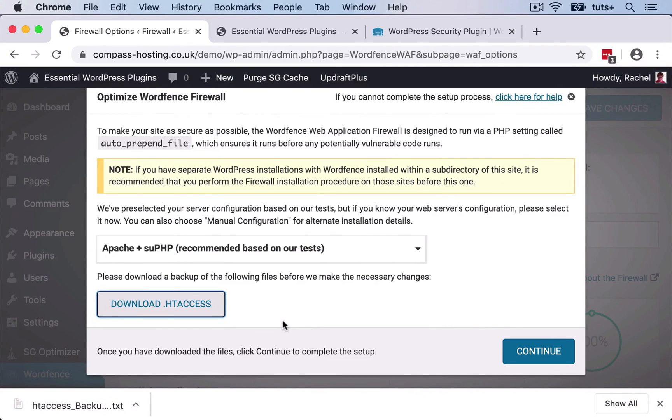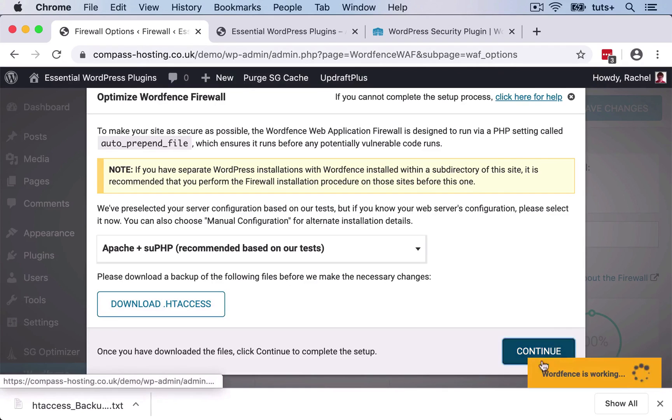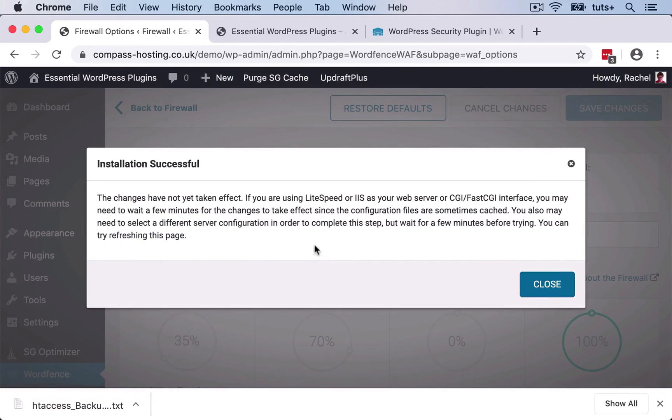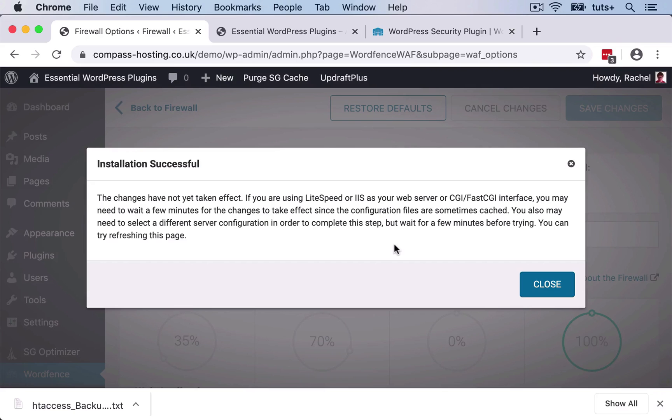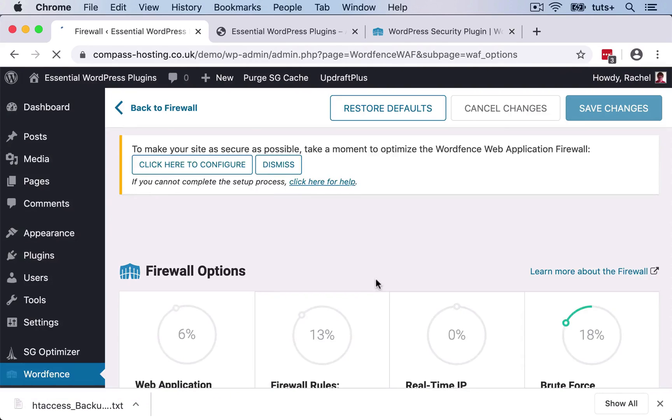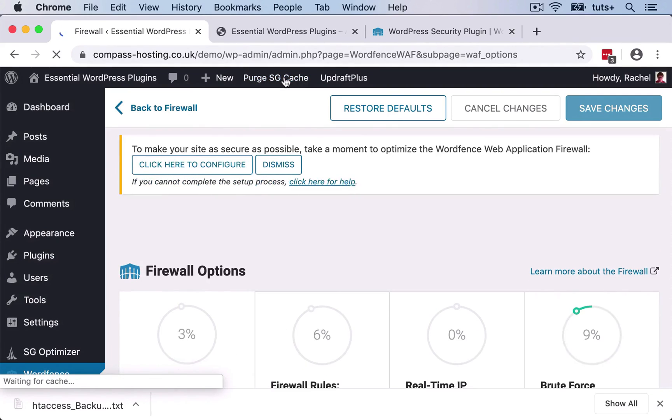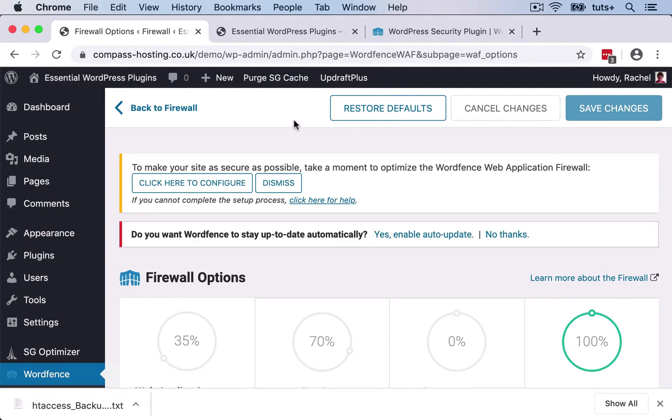So I'm downloading my backup of htaccess. And the reason that's important is that if there is any problem when it writes to that file, you need to be able to restore that from your backup. So only do this if you have access to the files in your site. So I clicked on Continue. I'm now getting a screen telling me changes haven't taken effect yet, but they might take a little bit of time because I might be caching or there might be something else slowing things down.